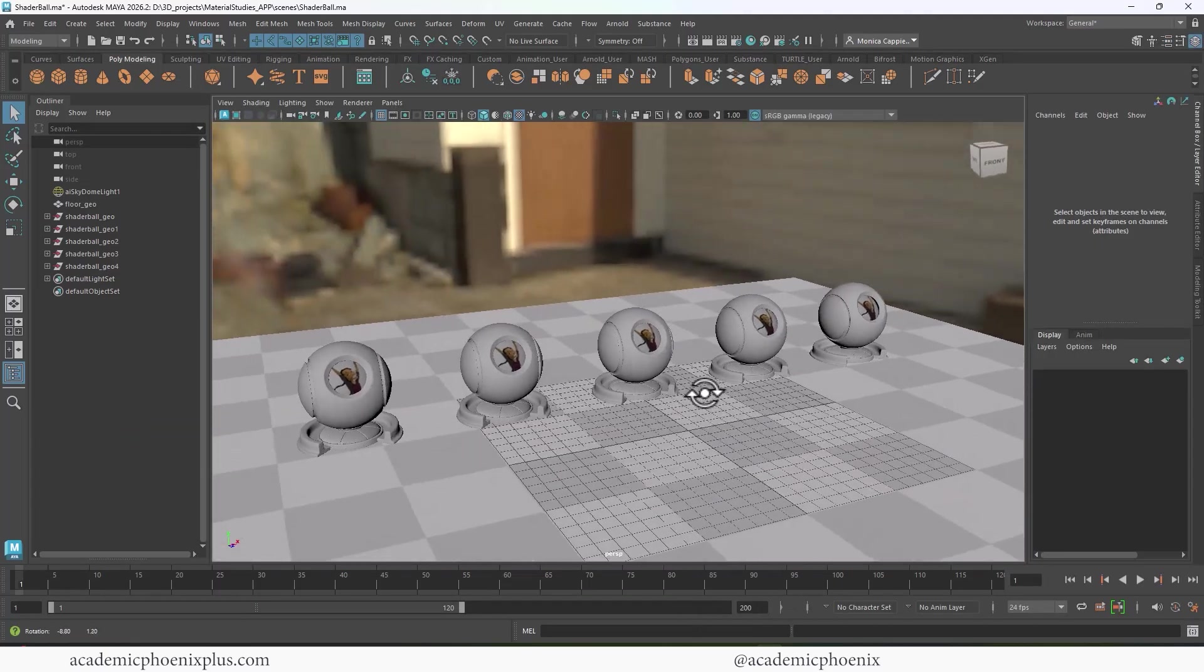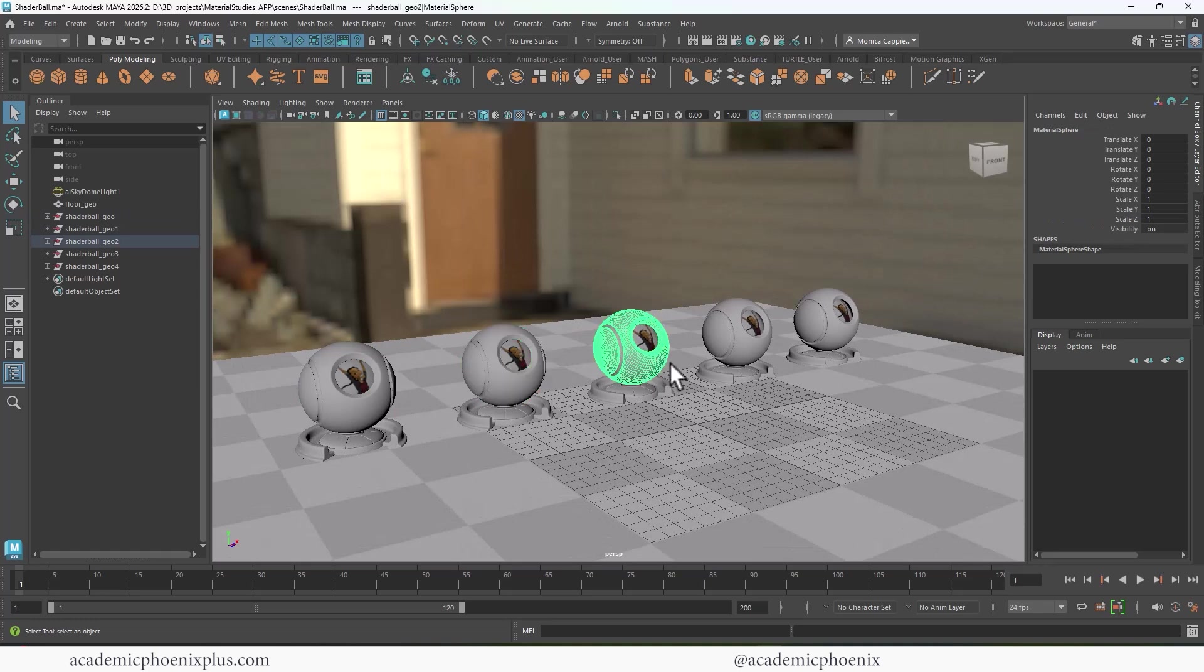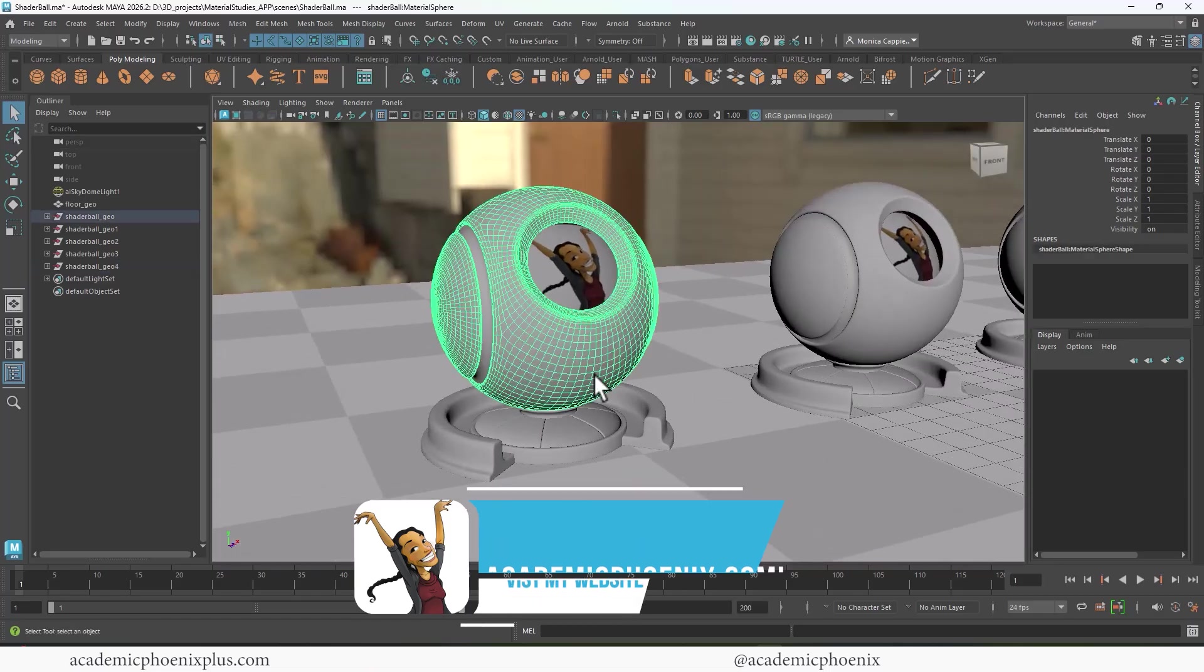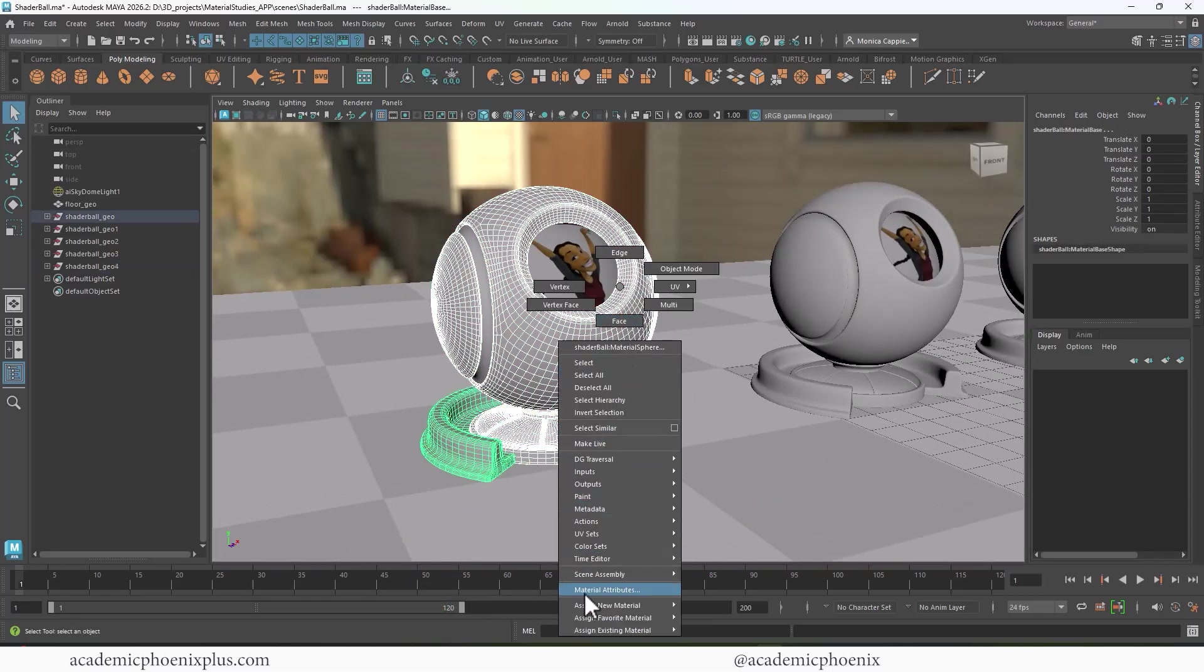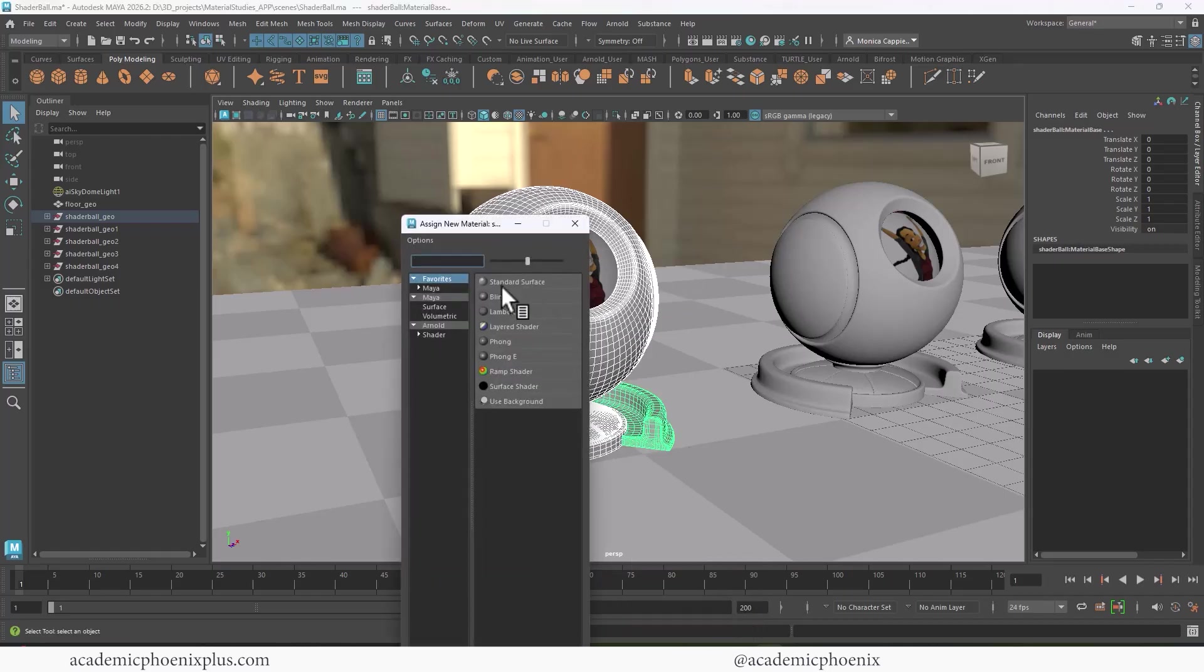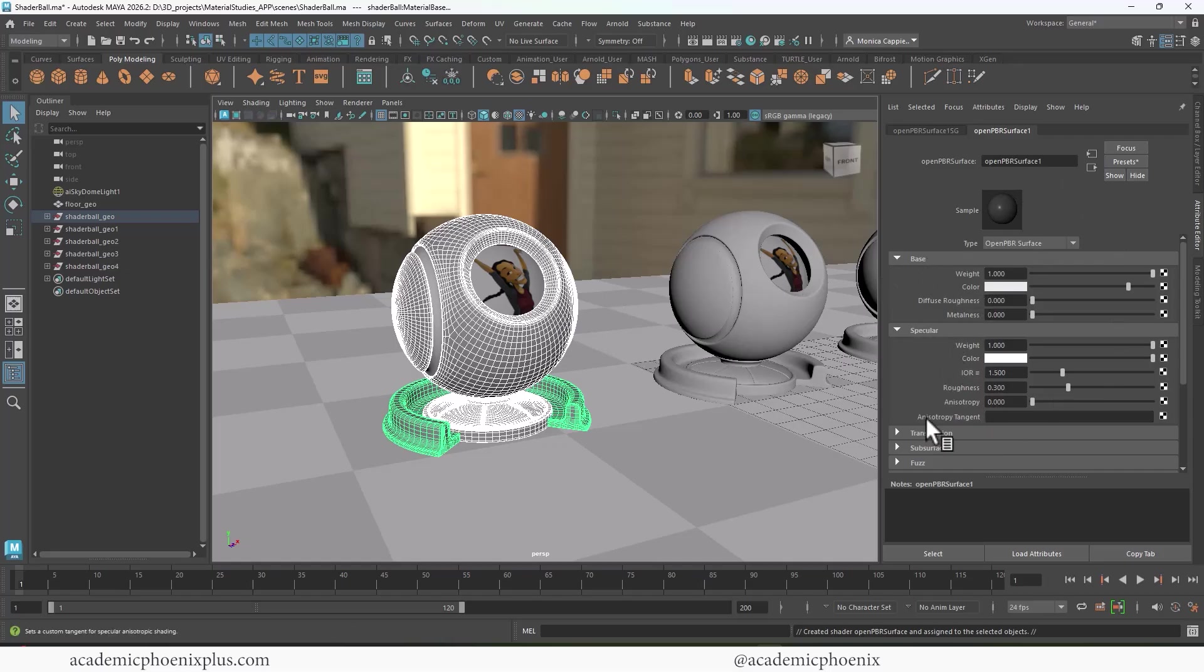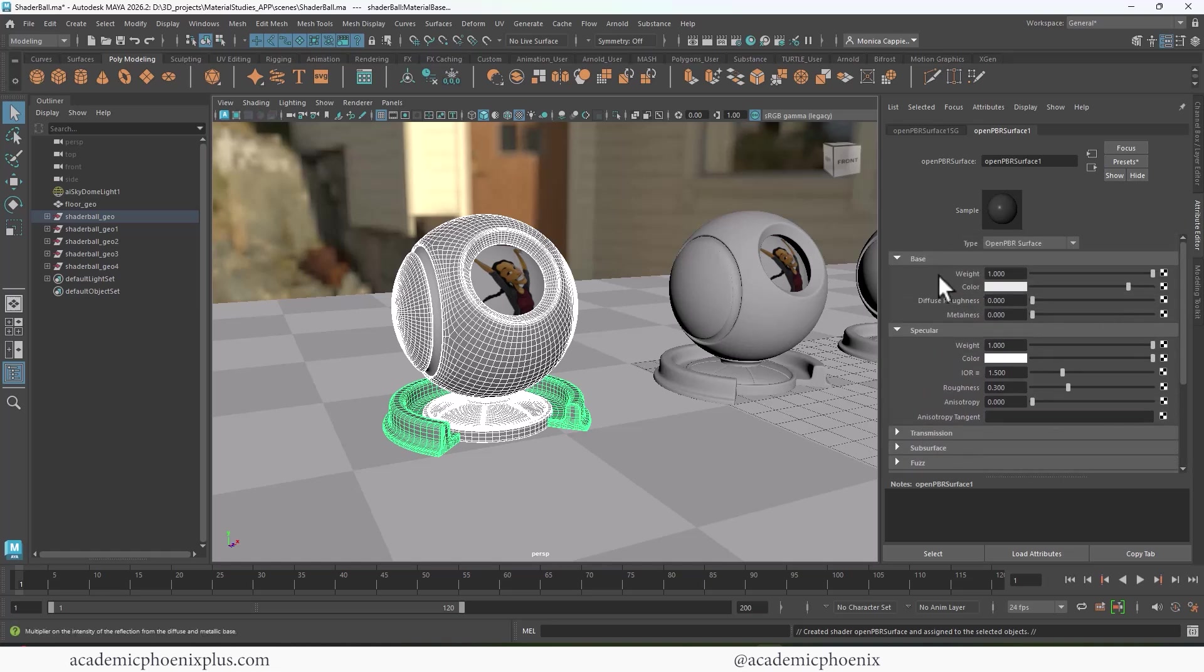Okay, so this is my Maya scene, and I have these shader balls. And if you want to follow along, you can go to academicphoenixplus.com and download for free. So the first thing we're going to do is select these pieces, right-click, assign a new material. And you're going to see that if you click on Maya, there's something called Open PBR Surface. When I open Open PBR Surface on the right here in the attributes, you can see that we have base, specular, transmission, subsurface, and a bunch of other fun things.